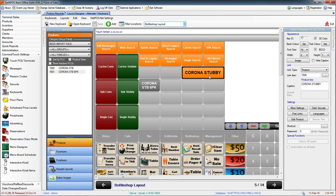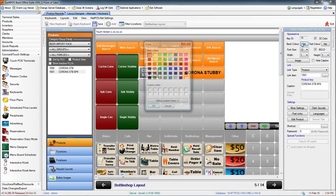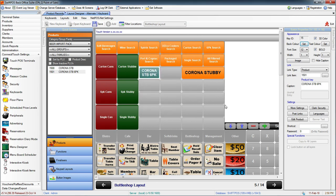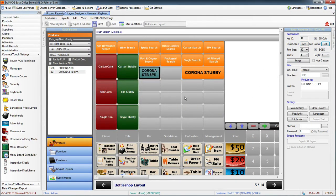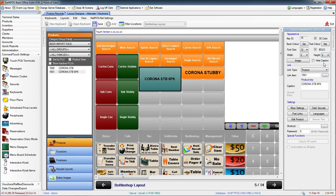I can do the same with the six pack. Change the back color, the text, and the button size, and save my changes.